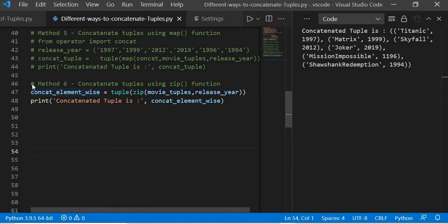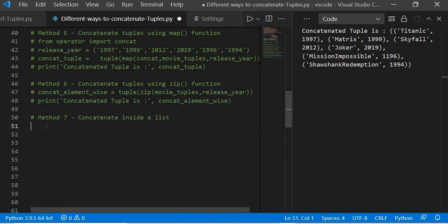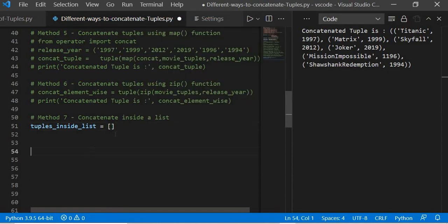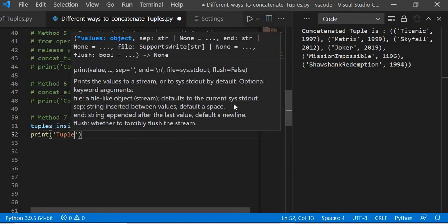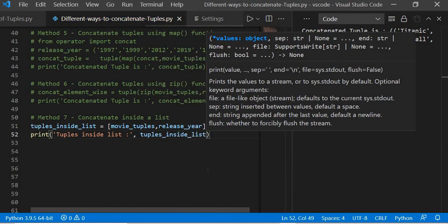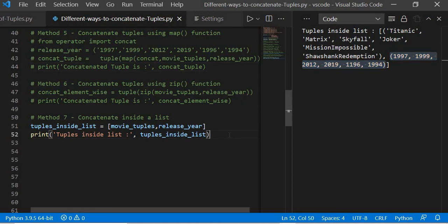After this, our next target is to concatenate tuples inside a list. We comment the previous lines and create an empty list, then place our two tuples inside it. If we execute this, you can see the first tuple inside the list followed by the second tuple. Very easily we can concatenate tuples inside a list.